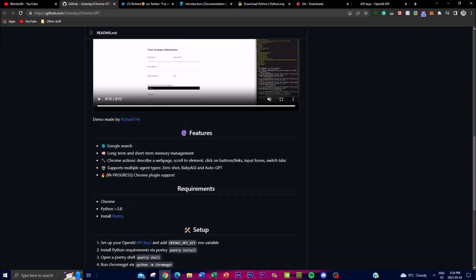A third feature is Chrome Actions — the agent can describe a web page, scroll through specific elements, and click on buttons and links. This is quite useful as you can input forms and switch tabs within the Chrome browser. ChromeGPT also supports multiple agent types including zero-shot, BabyAGI, and AutoGPT, helping it choose the best agent for the results you need. Lastly, Chrome plugin support is something they're going to have coming out very shortly.